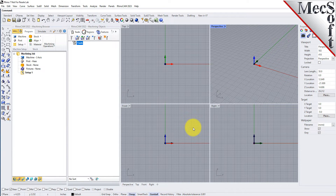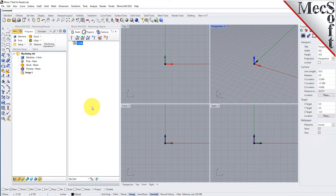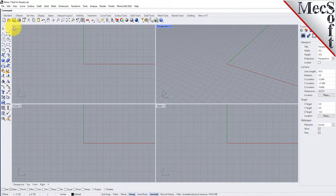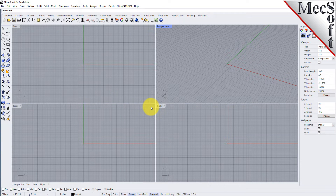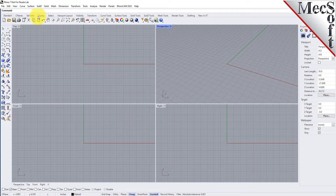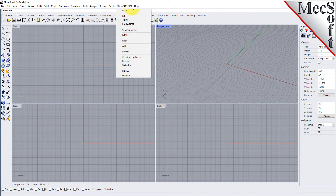These windows on the left belong to plug-in modules that are currently loaded. For now, let's close all of them. Now let's begin by launching the RhinoCam Turn module. From the Rhino main menu bar, you will see the RhinoCam menu item. Drop down the menu and pick Turn to load the Turn module.